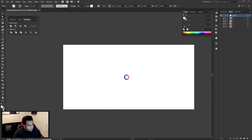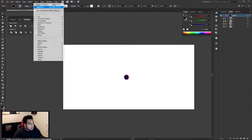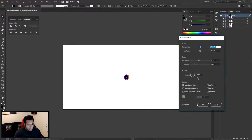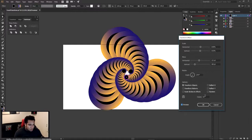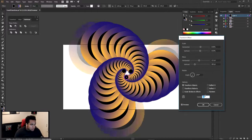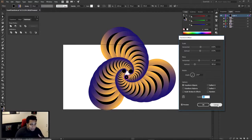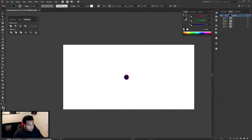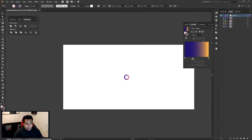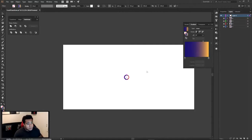Just in case yours doesn't look like mine, make sure you only have your stroke on — not your fill. If you have your fill on as well and apply this effect, it'll still work, but you won't be able to see it the way you probably want. I'd definitely recommend keeping the fill off and using a cool gradient color instead.